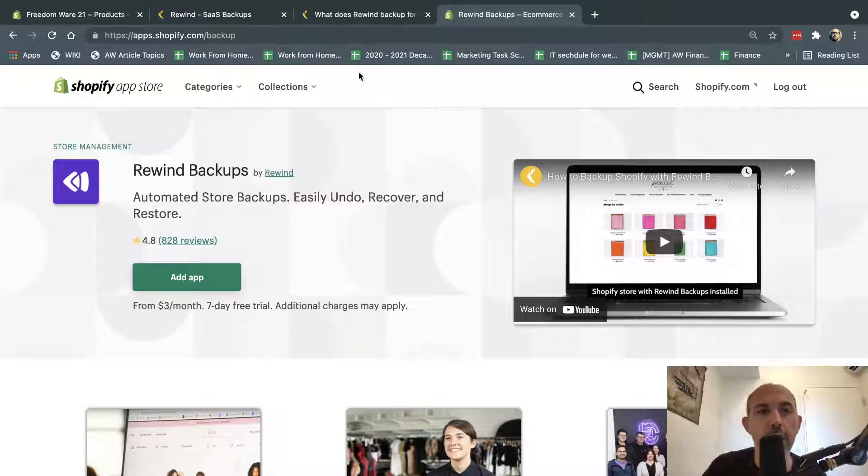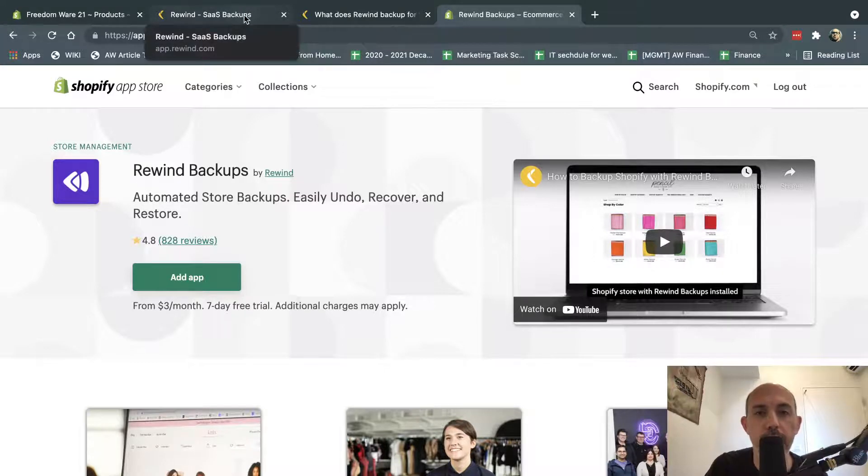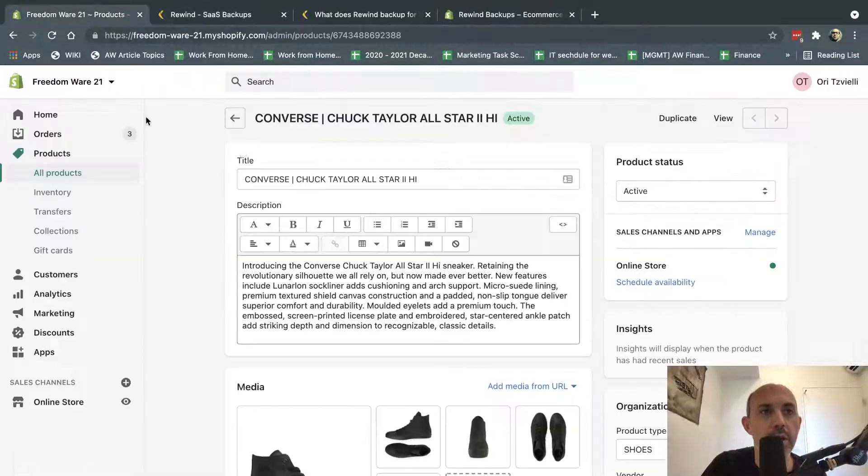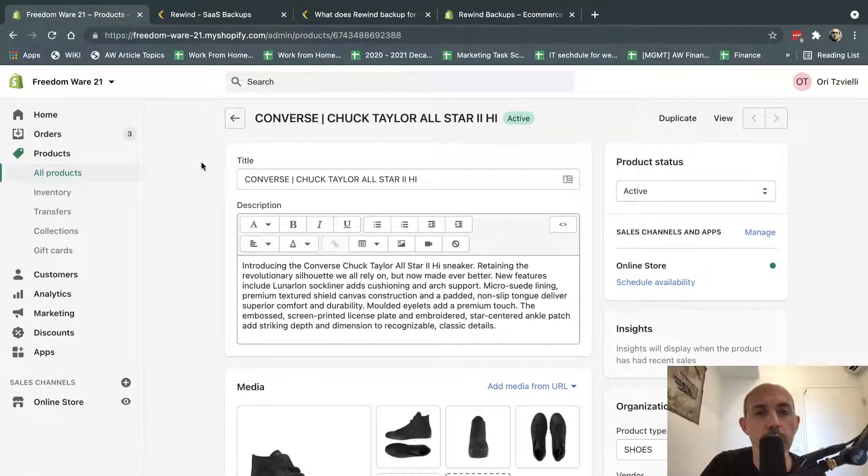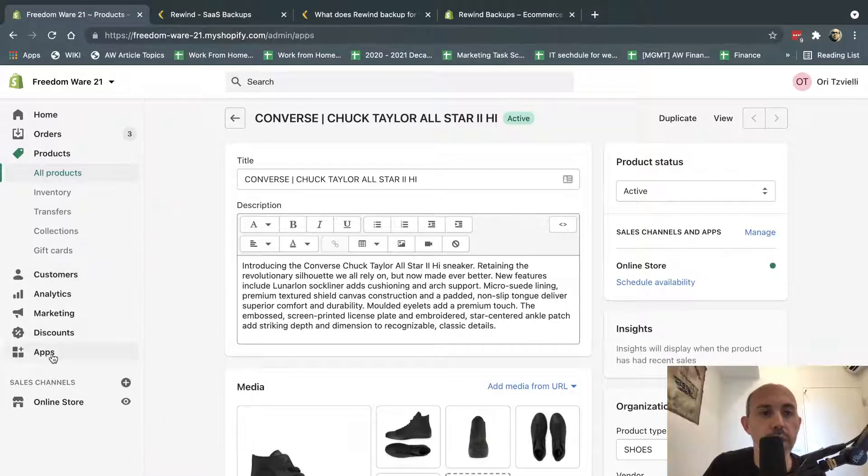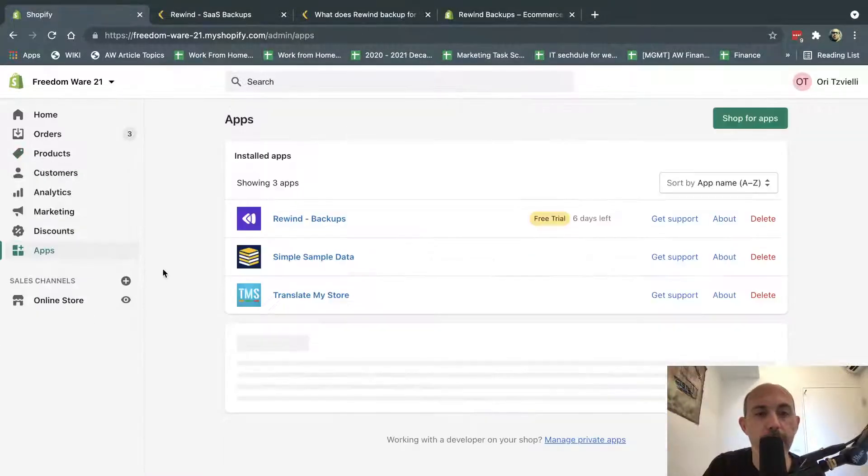So Rewind is very simple. I want to show you a little bit, and then show you what's going on. It's really simple. So we have a test site right here called Freeware 21, which we've been making some videos for you guys on the YouTube channel.